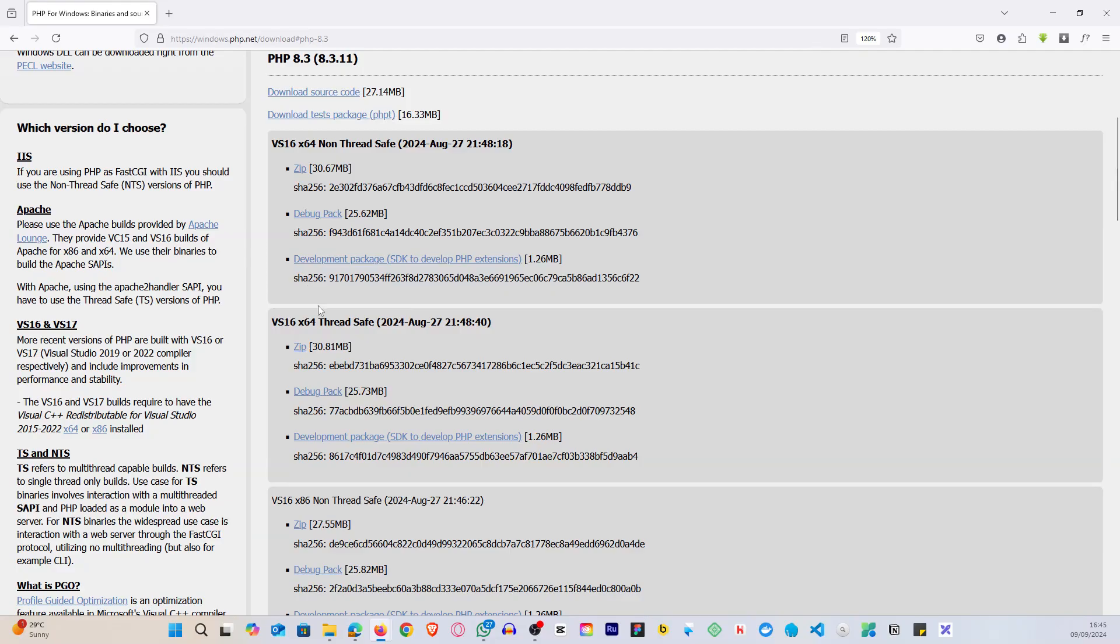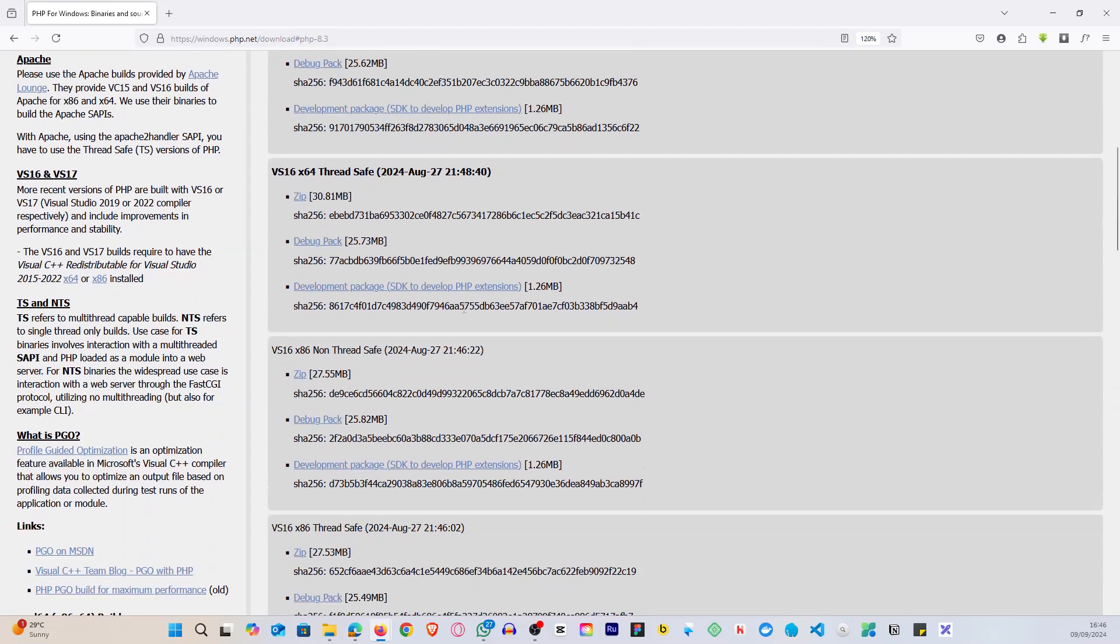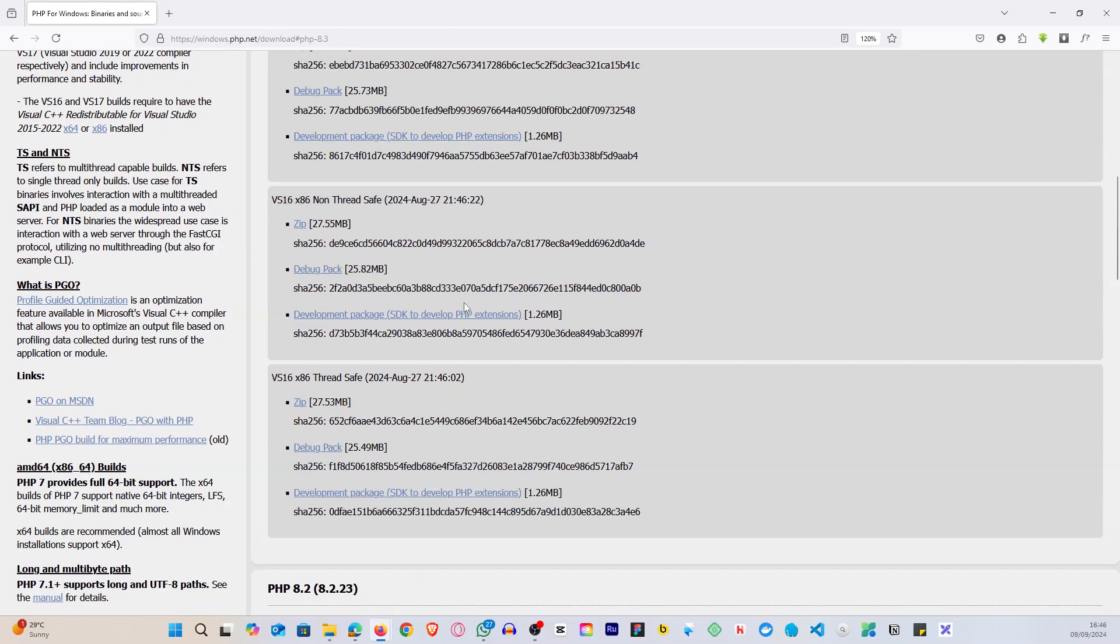for the non-thread safe version. And if you're using Apache, you can go for either the non-thread safe or the thread safe version. It's going to work for you.